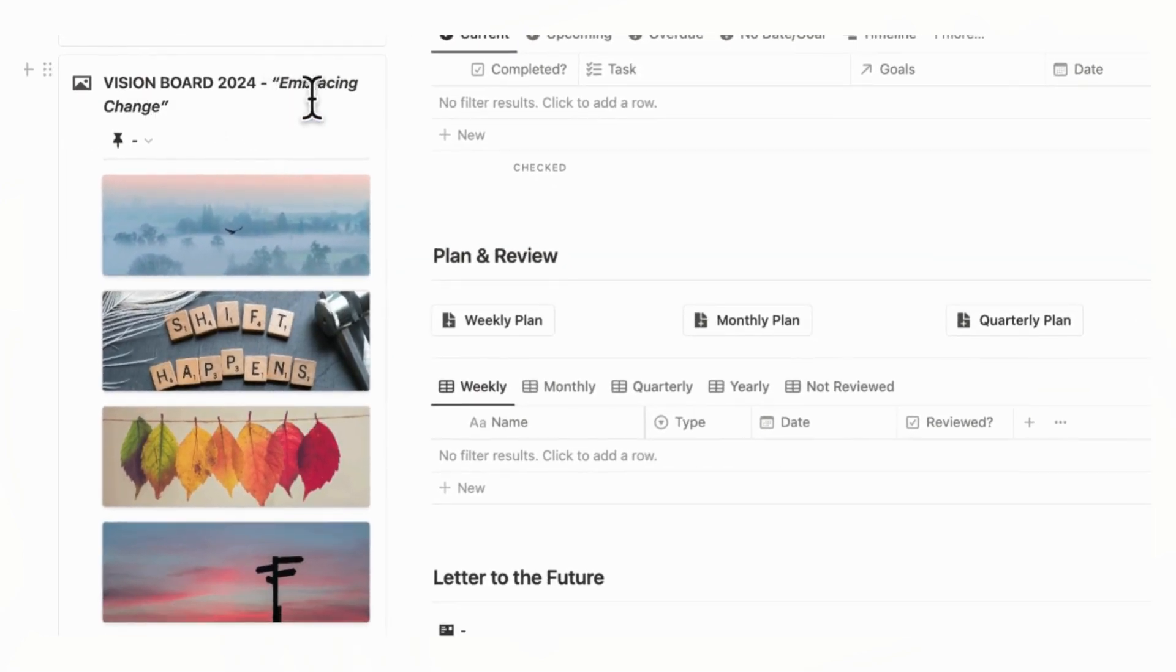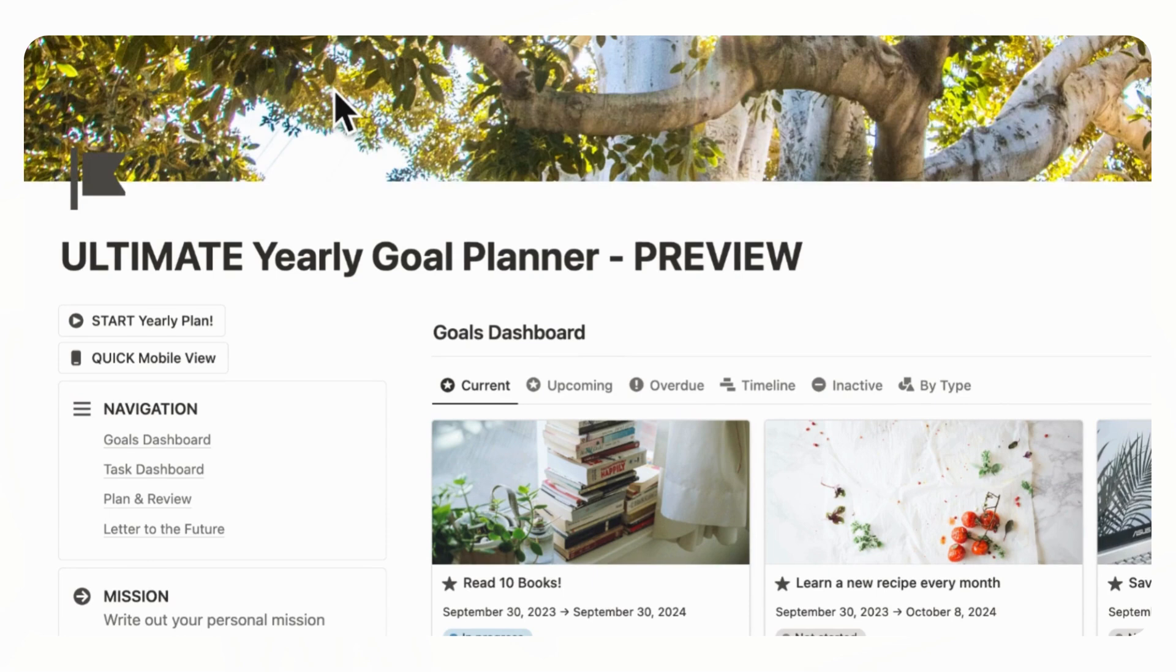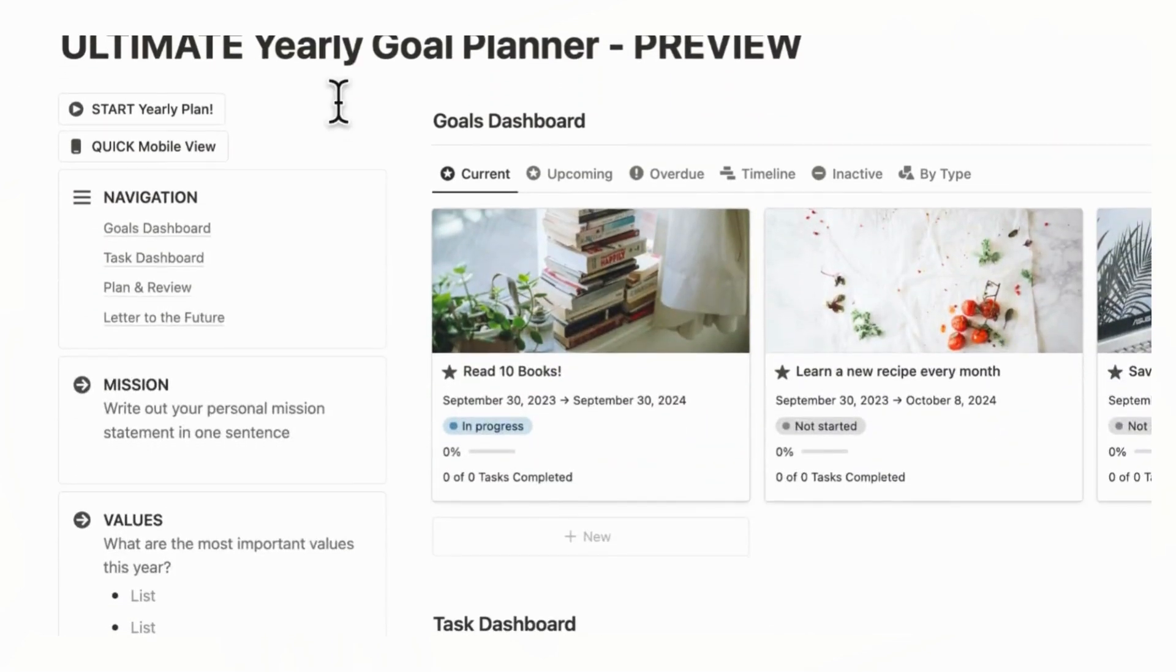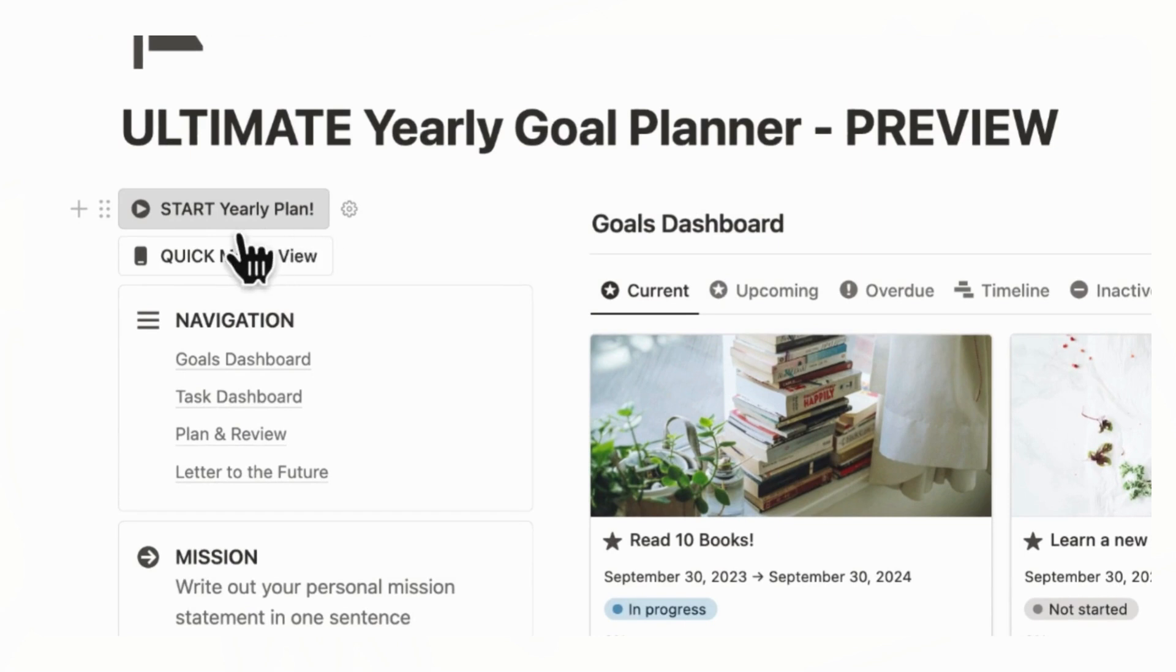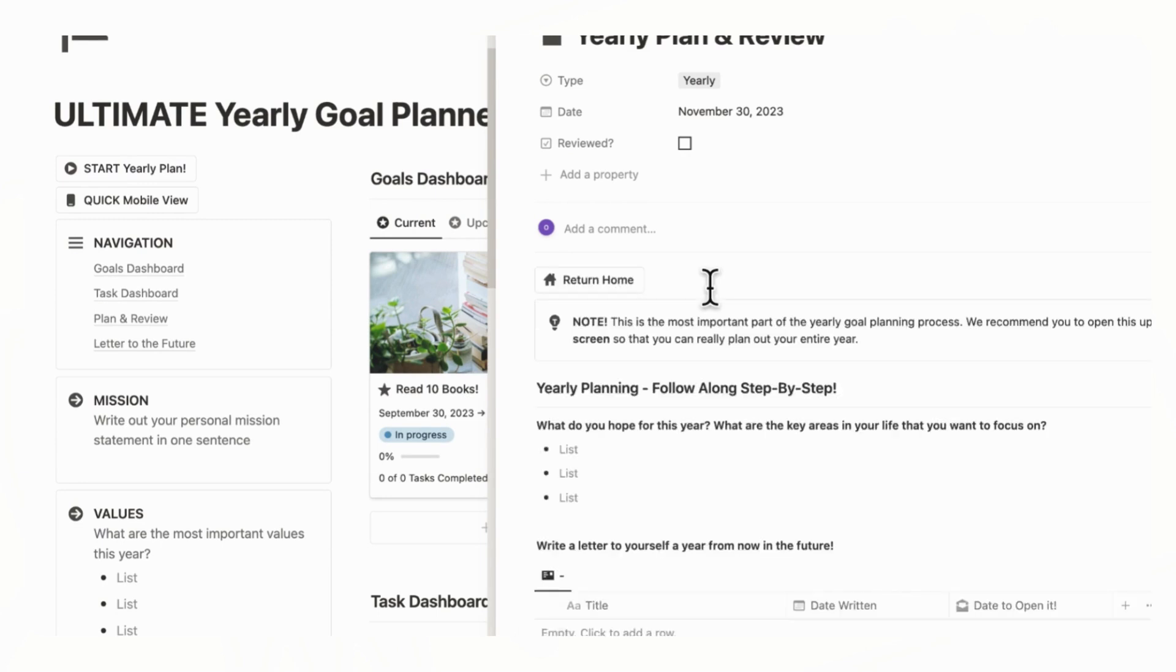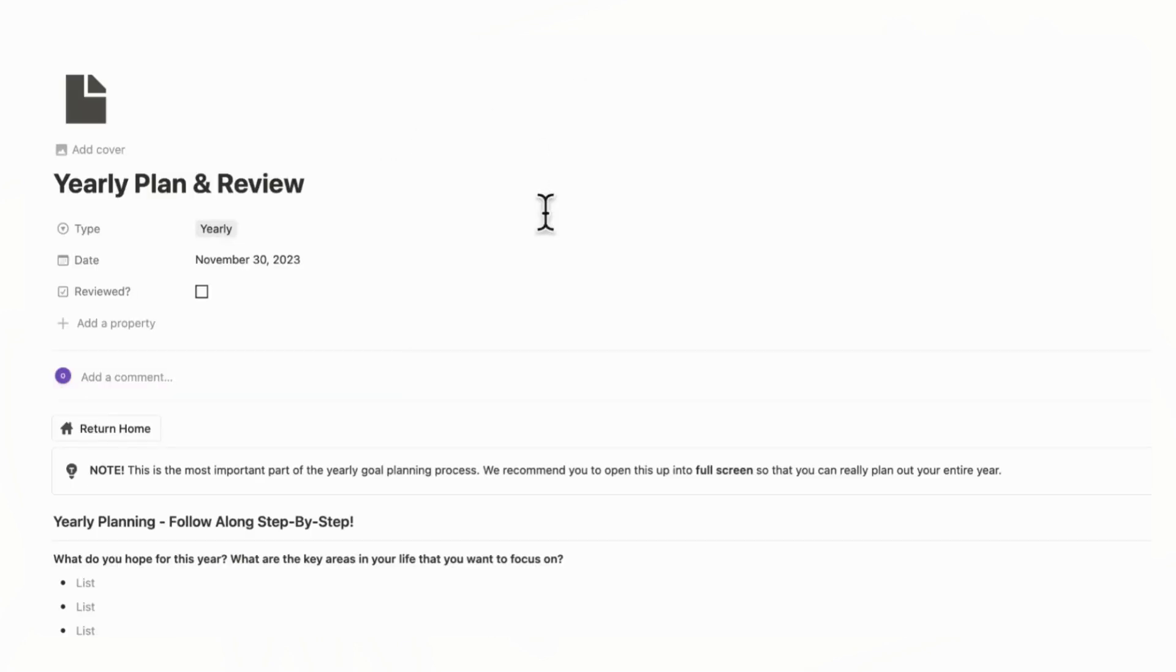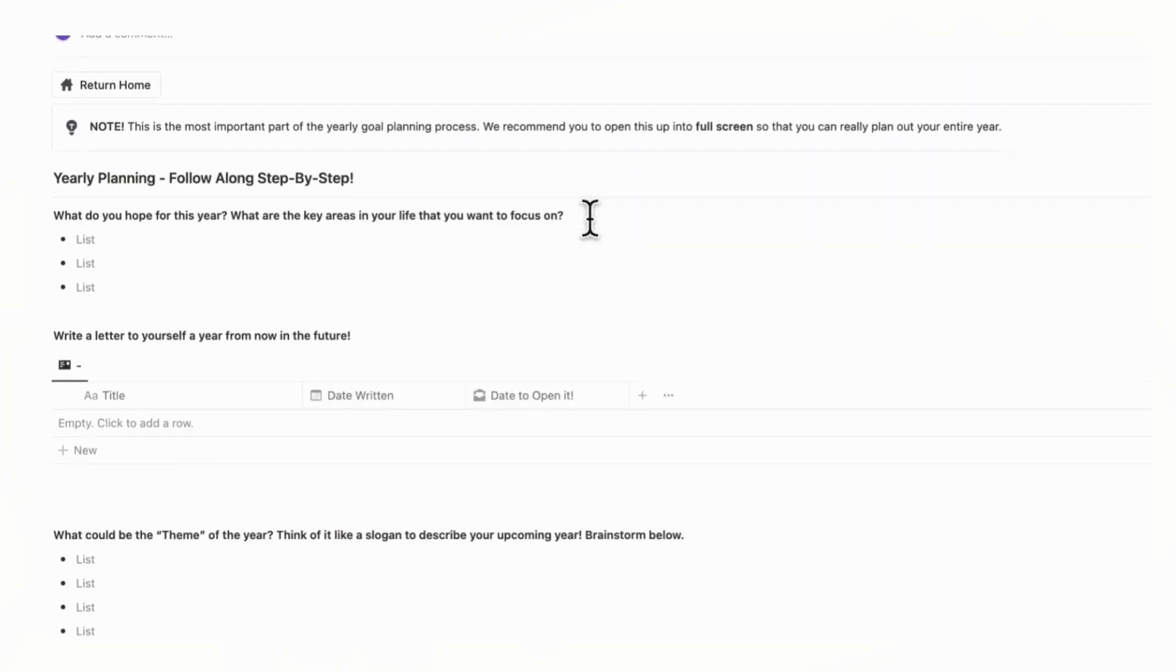So the first thing you'll have to do when you start using the goal planner is to start a yearly plan. So we recommend you to just click this button. And once you click it, it's going to load a dedicated template for yearly planning and review. And we highly recommend you to open this up in full screen so that you can really plan out your entire year.